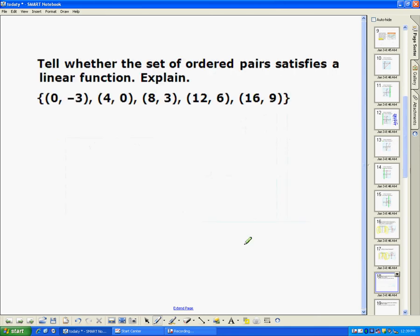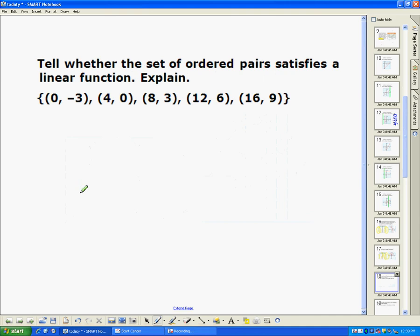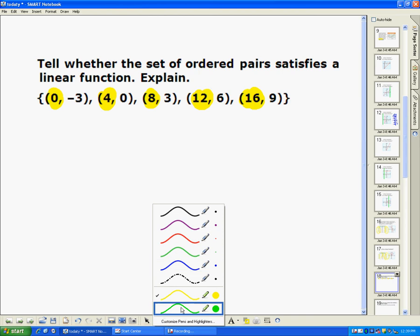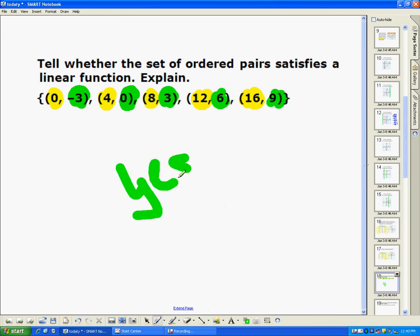Besides graphs and tables, we can also use ordered pairs to help determine whether or not it's a linear function. Just like with the table, the x's have to have the same difference. Looking at the x-values — 0, 4, 8, 12, 16 — it's going up by four each time, so that's a constant rate of change. For the y-values: negative 3 to 0 is up by three, then up by three again, and up by three, and up by three. So yes, this is a linear function.